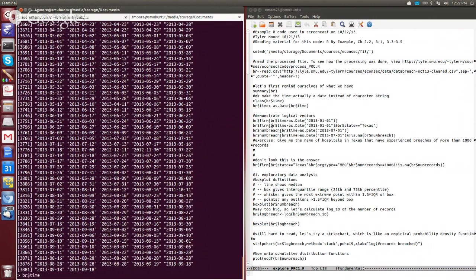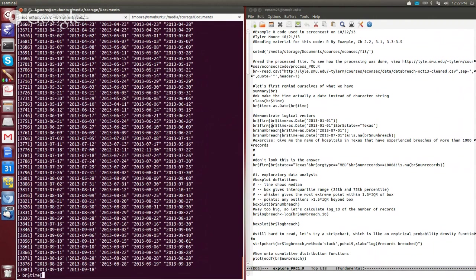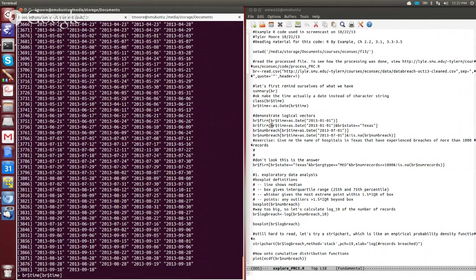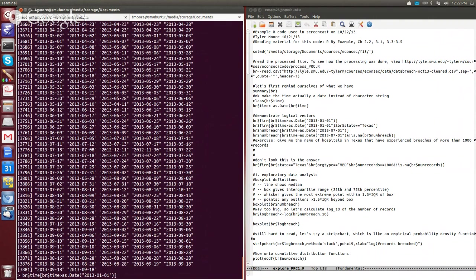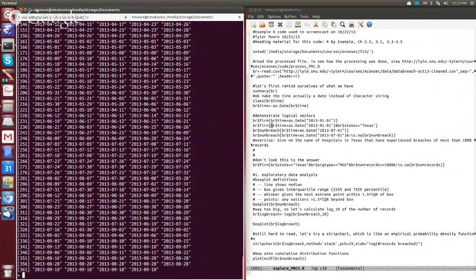But then we can use something called a logical vector. If we include the square brackets, we can include some kind of logical statement that will just select where that statement is true. So if we were interested in all the breaches that occurred after the 1st of 2013, we could say, as that date, 2013-01-01, and put that in there, and it gives us all the dates.